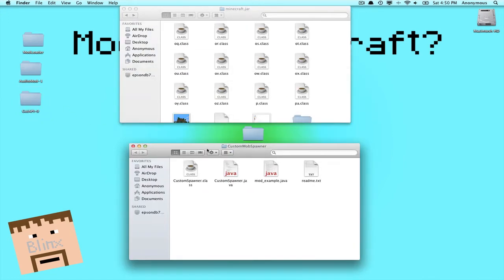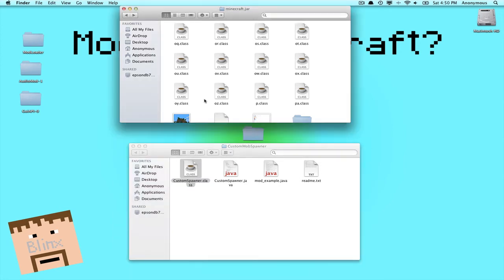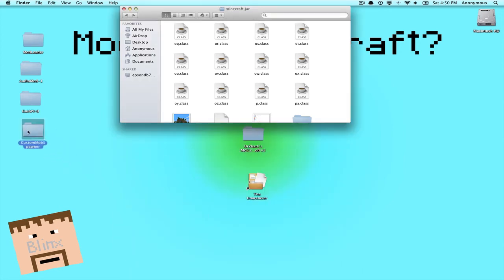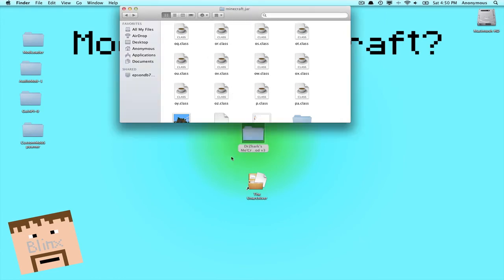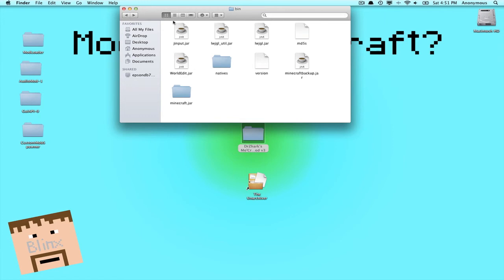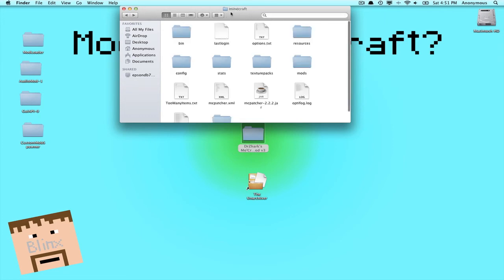Now Custom Mob Spawner, there's only one class, so just copy the one class and paste it in. You've just installed that. And Mo Creatures, now for Mo Creatures you're gonna back out. There's your Bin. And now go one more back till you get to your Minecraft folder.